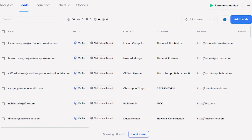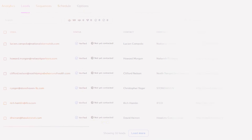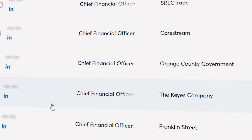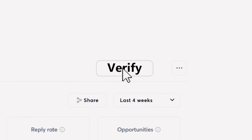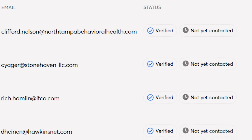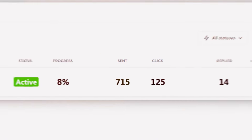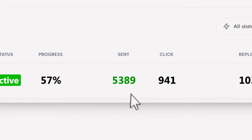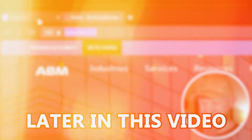You can now use Instantly to get your lead lists. No more spending hours scraping leads and then having to wait 24 hours to verify those leads on another platform. You can now get verified leads on Instantly, warm up your domains, and send thousands of emails on a daily basis to those leads, all in one place.